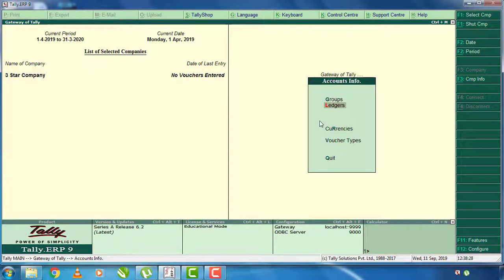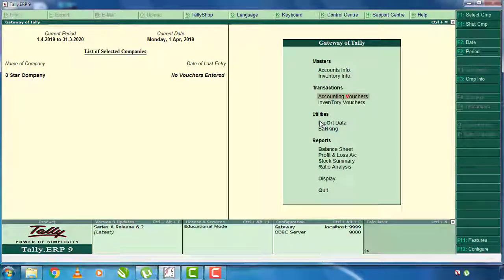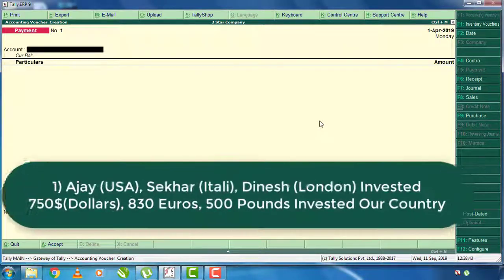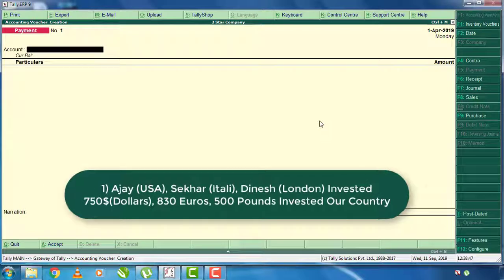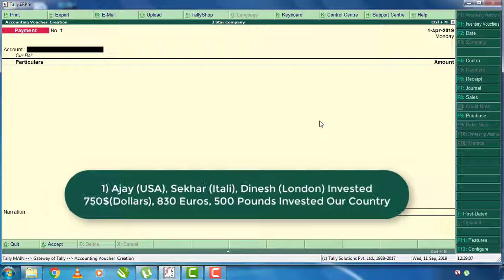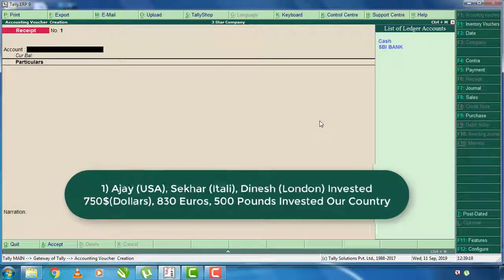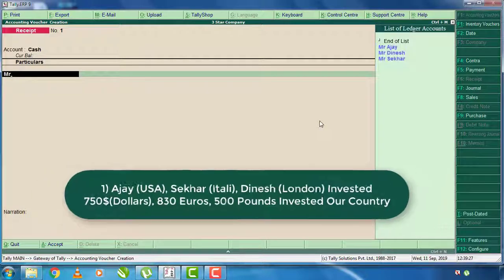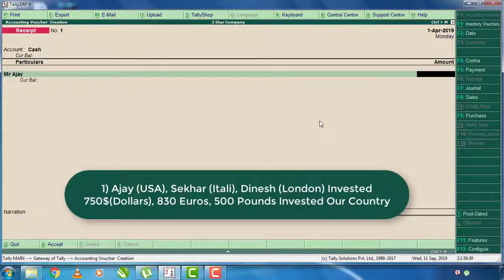Let me click on the account. If you click on account: first thing — Mr. Ajay, Mr. Shekar, Mr. Dinesh. That is $7.50, $8.50, $5.00. This is the amount of investment in India. For the first one, Mr. Ajay, select the amount of investment — $7.50.